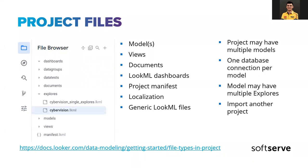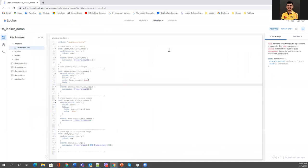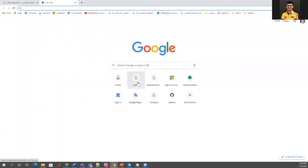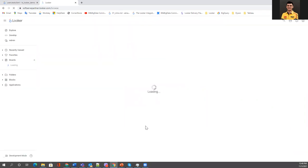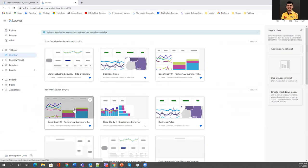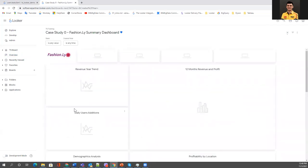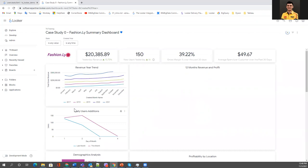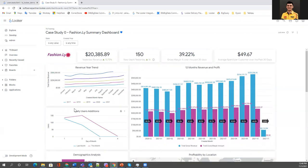SoftServe as a Looker partner has an instance — the SoftServe partner Looker. Let me show you how a dashboard can look. This dashboard uses a data sample provided by Looker; it's about e-commerce data. I'm not showing real client data — this is just for educational purposes.